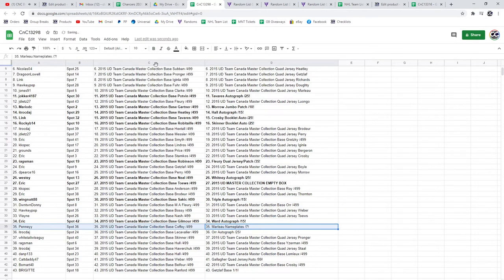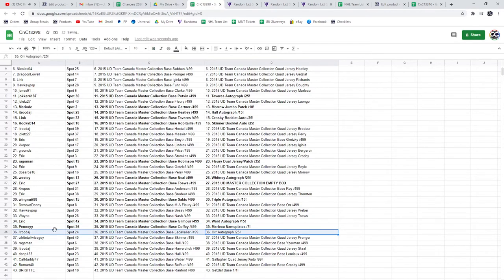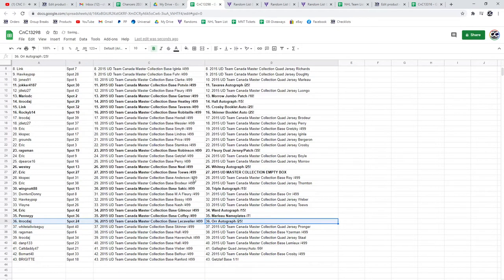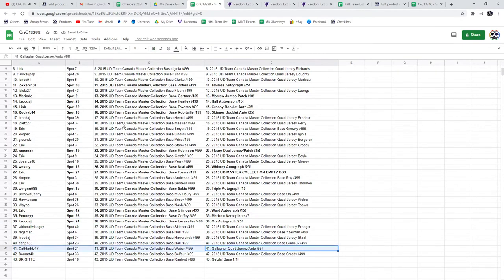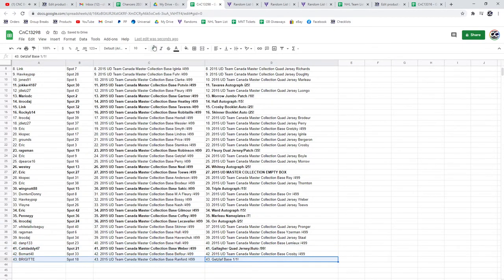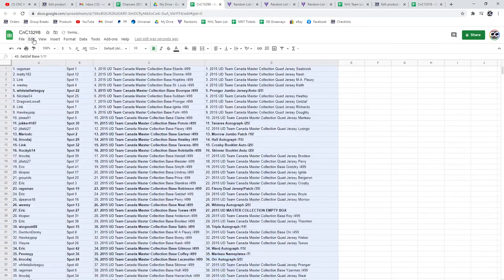The Marlo goes to Penny. The Bobby Orr goes to ITR. The Gallagher goes to Cat Daddy. And the Getzlaff goes to Bridget. Congrats, everyone.